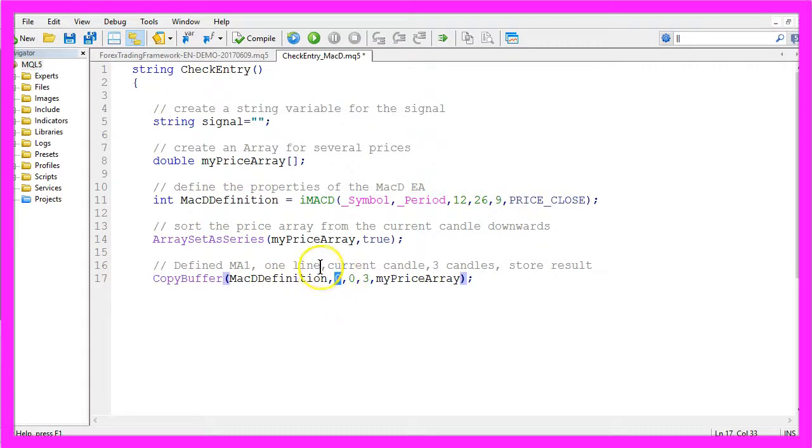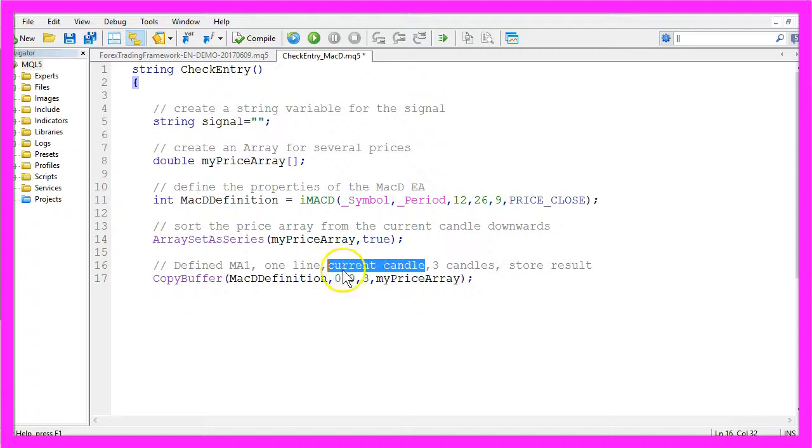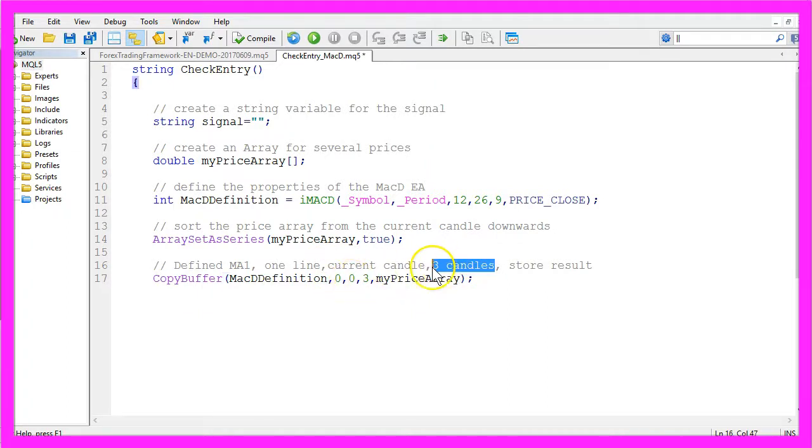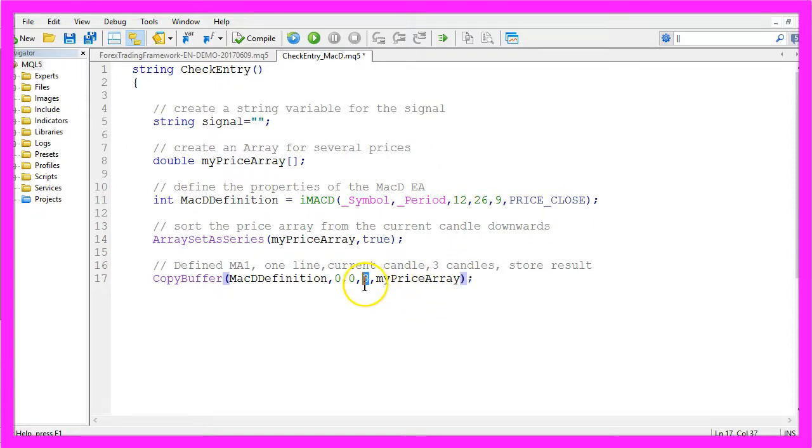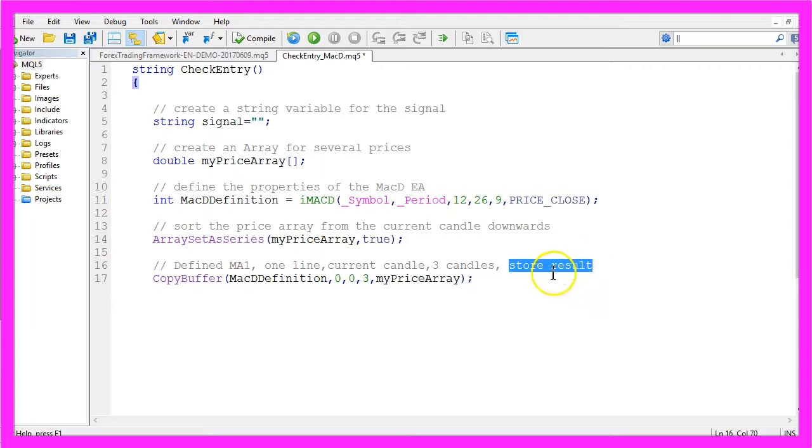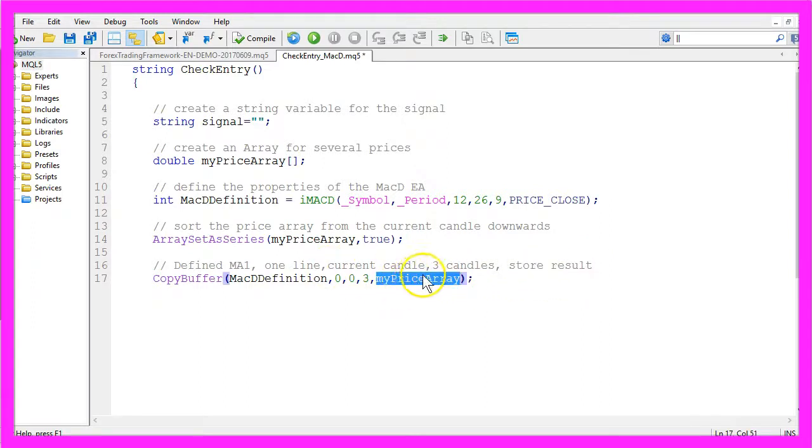We use a zero for the first line. The current candle also is candle zero. We want to calculate it for three candles, that's the three here, and afterwards we want to store the result in our price array.